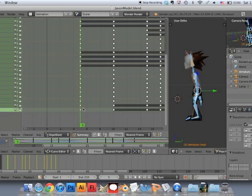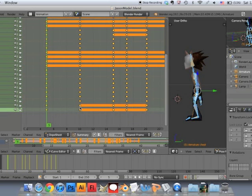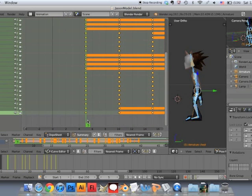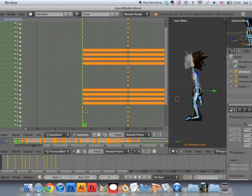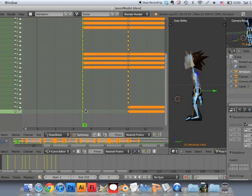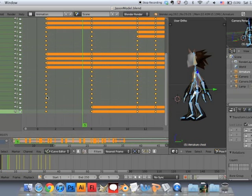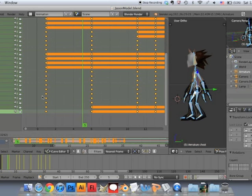Now go ahead and select all the other keyframes by pressing A on that dope sheet. Then you're going to move them all by pressing G, just like you would with any other object. And then you'll just drag it over to frame number one with the mouse. And that's practically it.